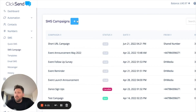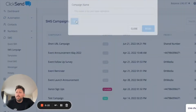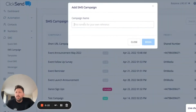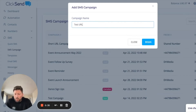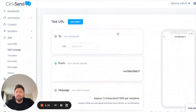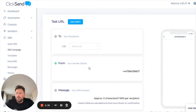Once you do that, you can create a new campaign from scratch by clicking on the plus button, then give your campaign a name. For this one I'm going to give it the name 'Test URL'. Then click the blue Begin button.